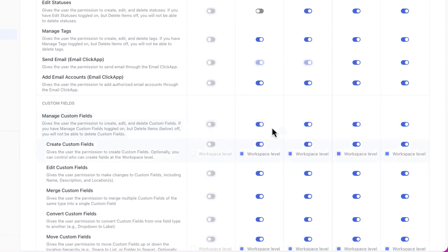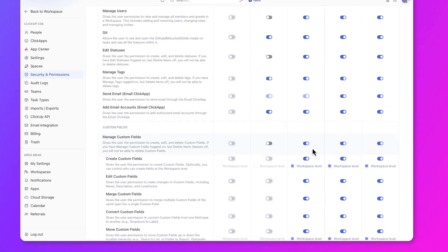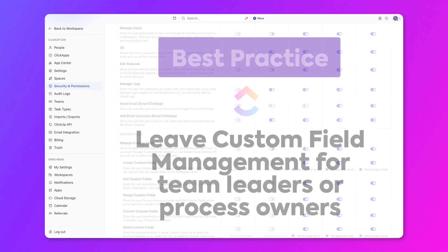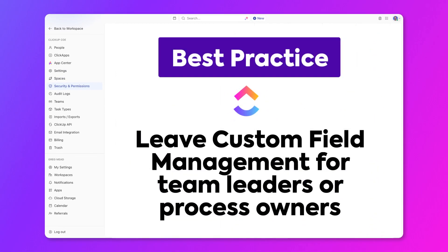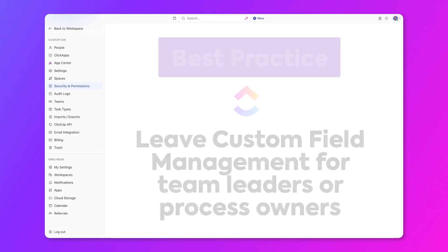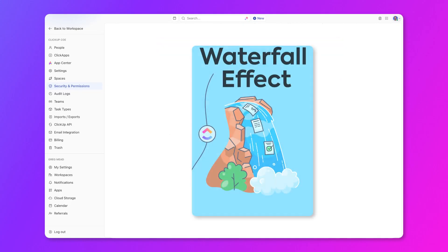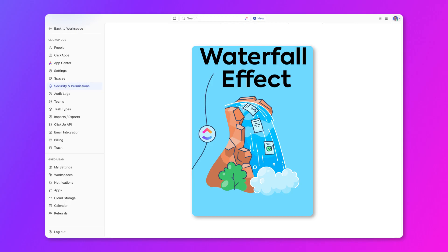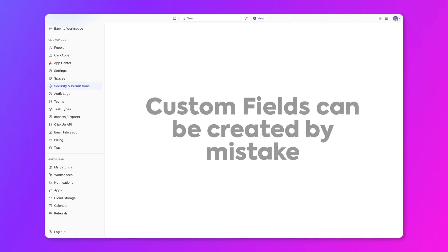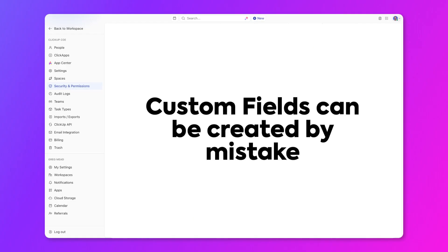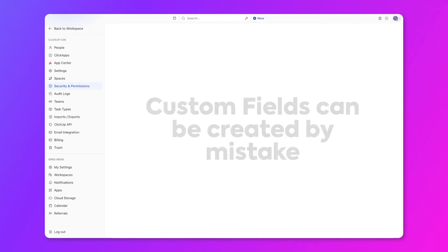Next, similar to statuses, leave the management of custom fields and access to Custom Field Manager to team leaders or process owners. Remember, custom fields trickle down with the waterfall effect that was mentioned in the first course. If you have a custom field at the space level, it'll be available in all locations within that space. So if you let everyone create custom fields, you open it up for members to create custom fields by mistake or even in the wrong locations.